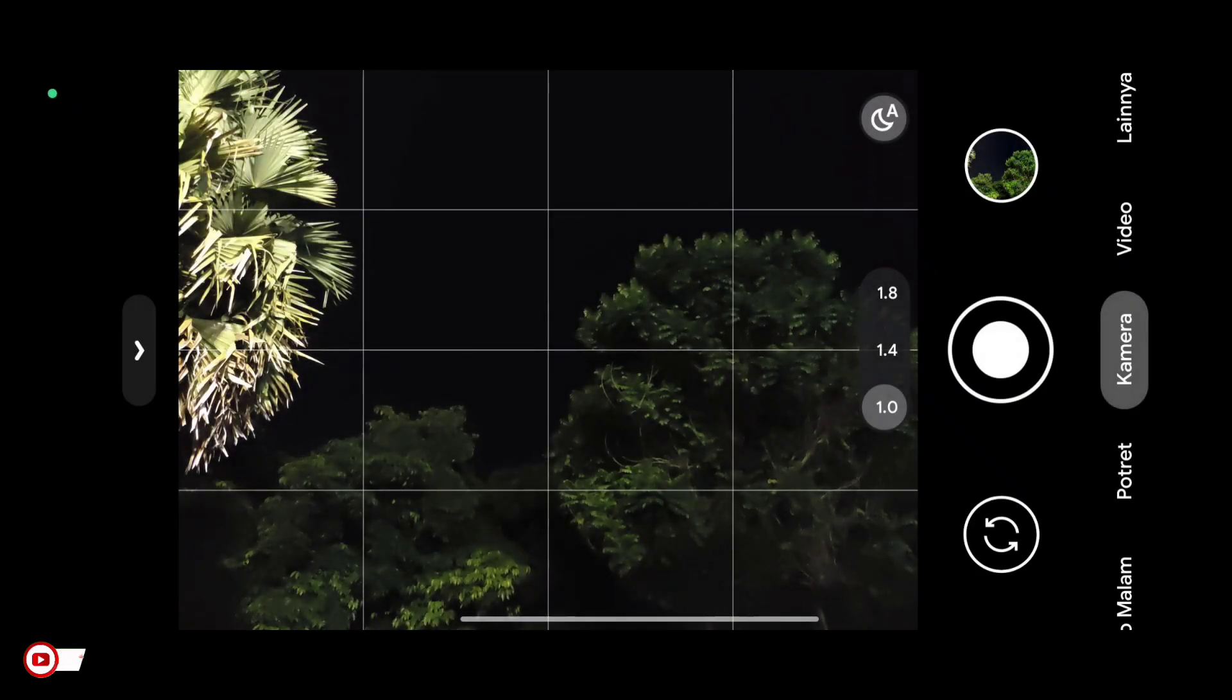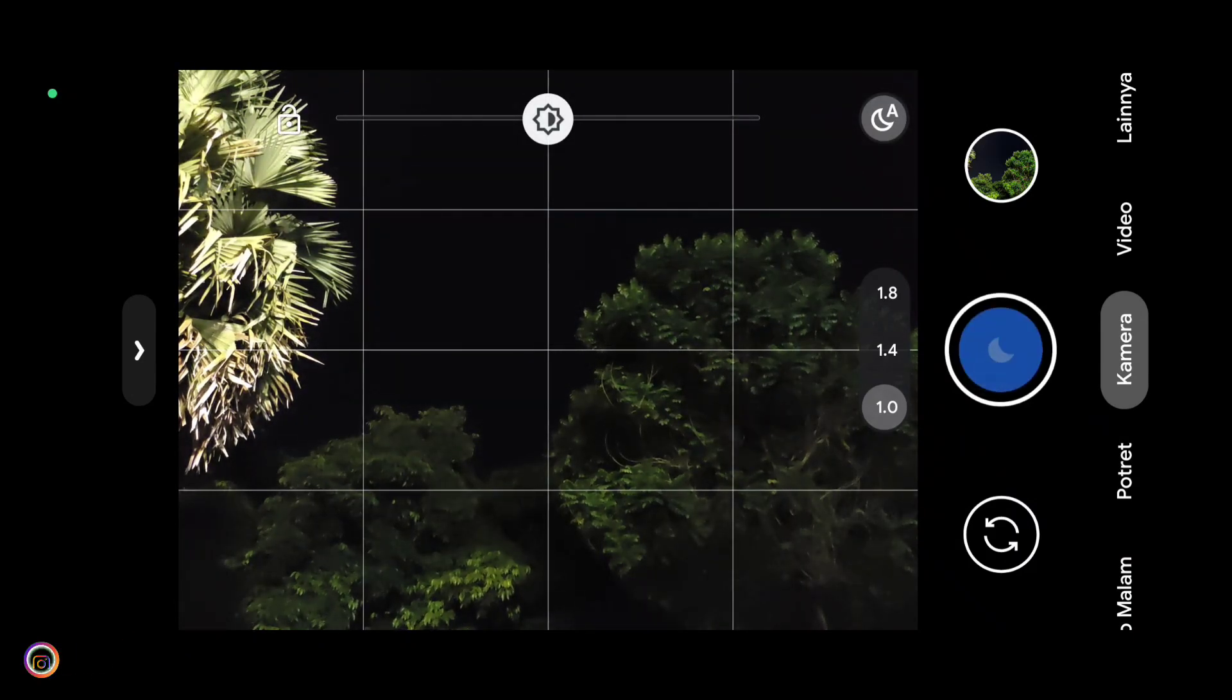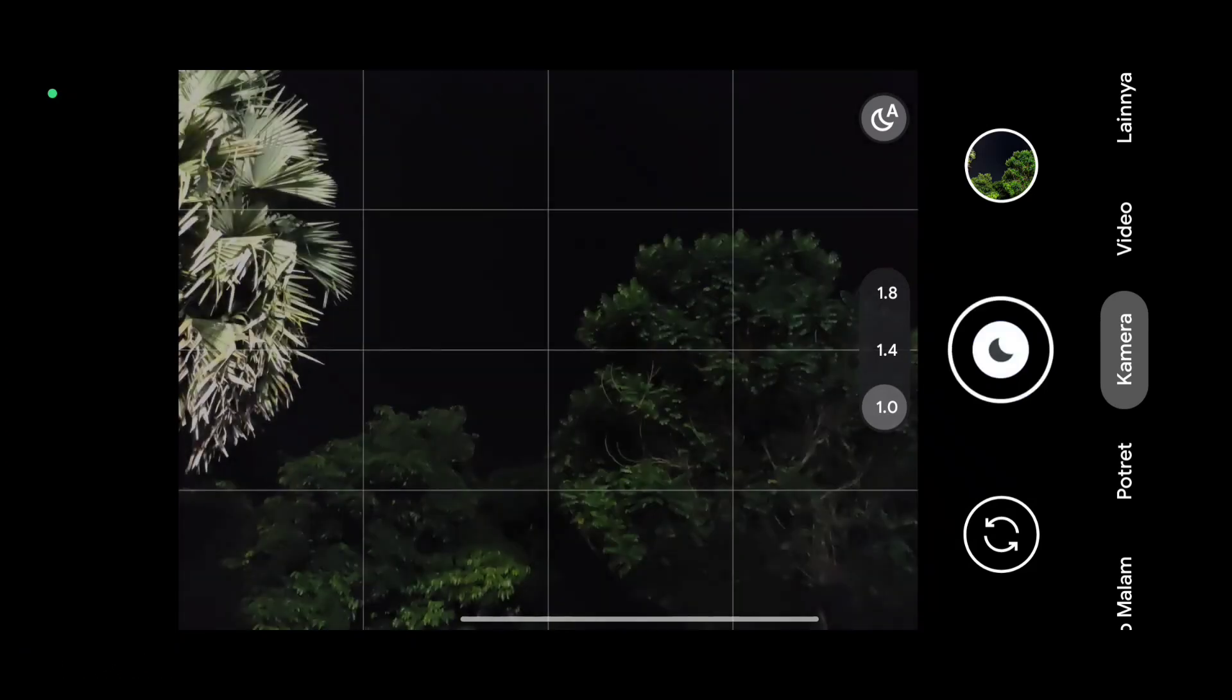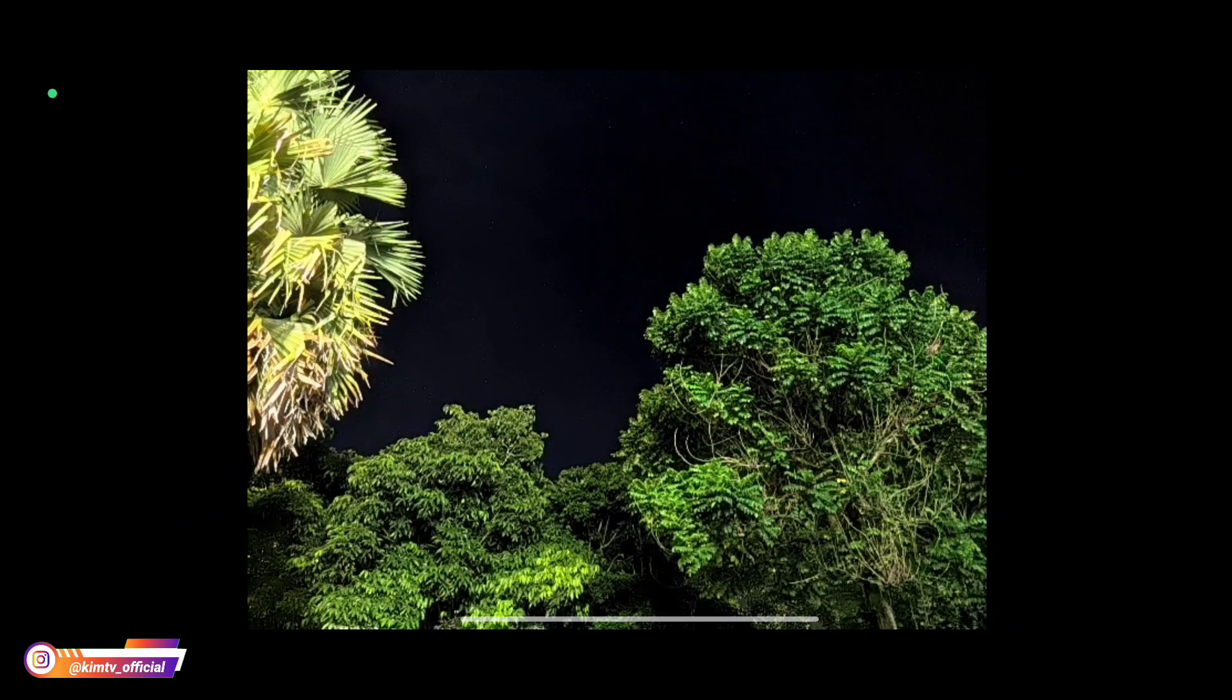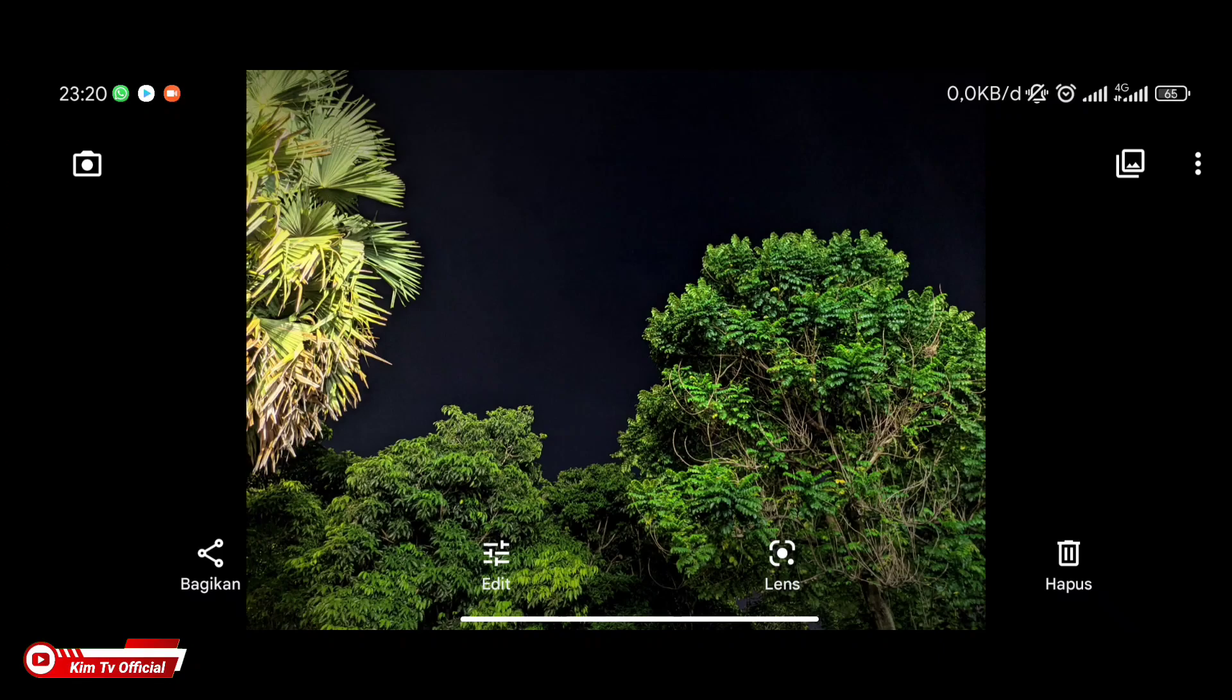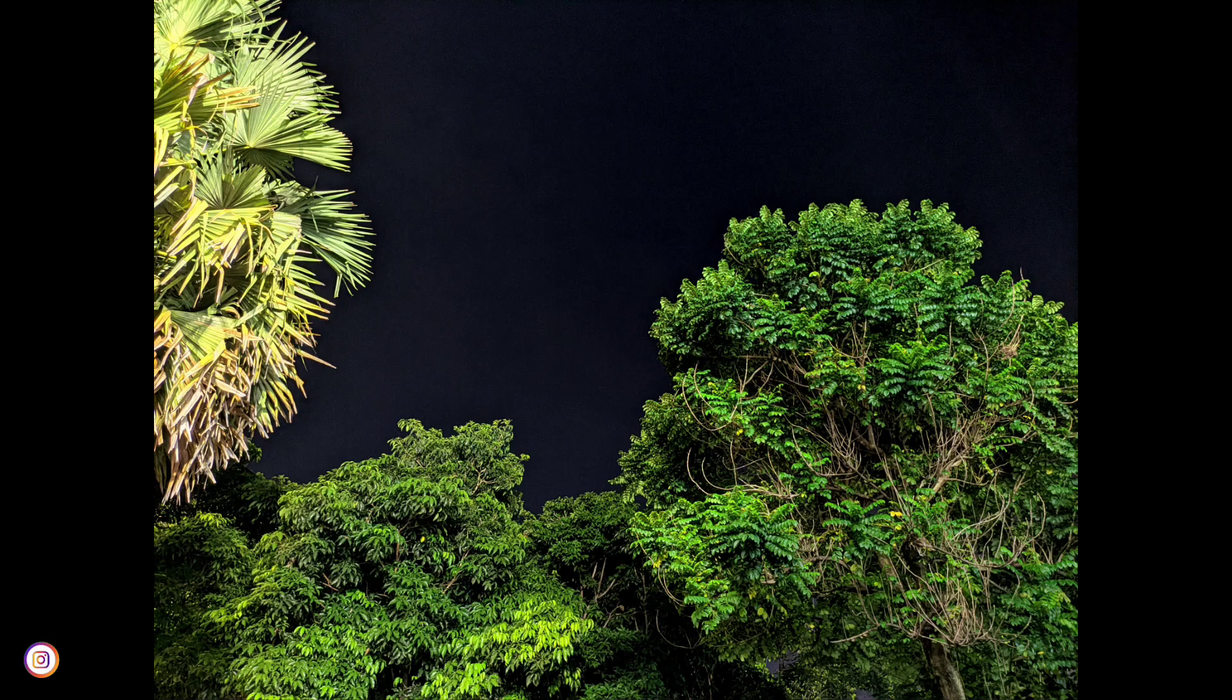Kemudian untuk selanjutnya masih kita coba di mode kamera auto night side, kali ini kita coba ke arah langit di objek pepohonan. Untuk warnanya seperti ini pas, tidak oversaturasi dan masih enak dipandang. Untuk kesan malamnya masih tetap dapat.